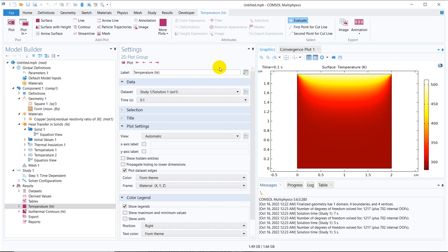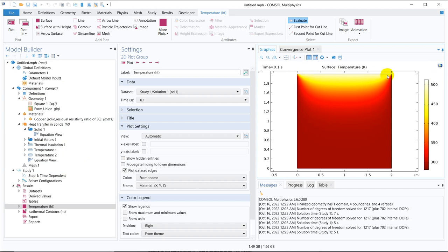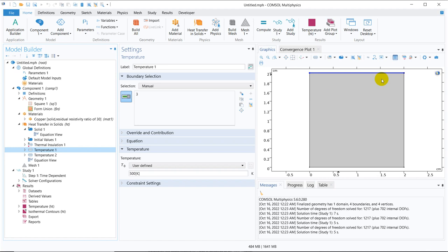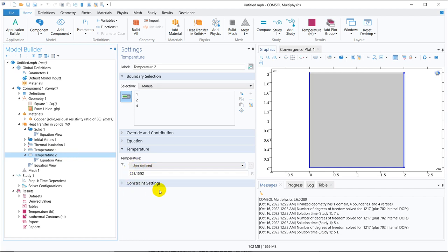Let us proceed with today's discussion. Here we have actually simulated a problem — a very common problem I frequently use for understanding various things. This is a heat transfer through a solid body where three different temperatures are used. At the top we have a higher temperature and the other three walls are kept at a lower temperature. This particular edge has a temperature of 500 Kelvin, whereas the other three edges are kept at room temperature around 293.15 Kelvin.